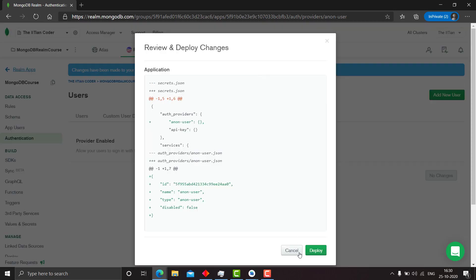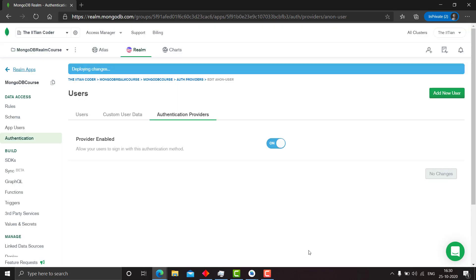For now let's use the anonymous authentication because it's the easiest. Just click on deploy and as you can see that the deployment was successful.